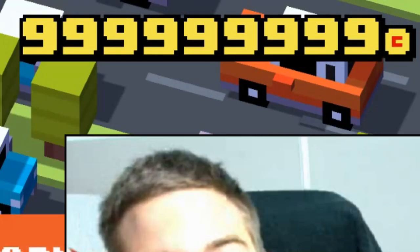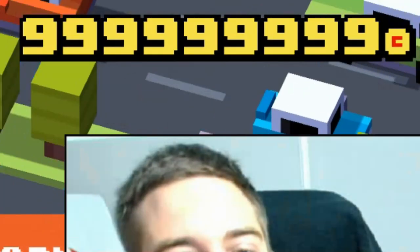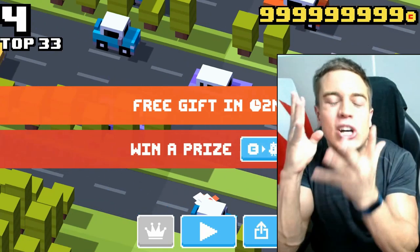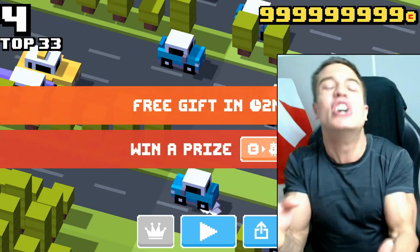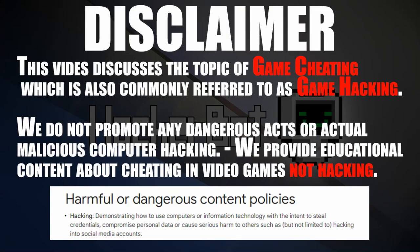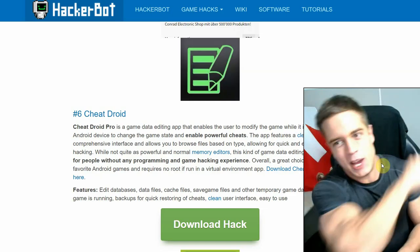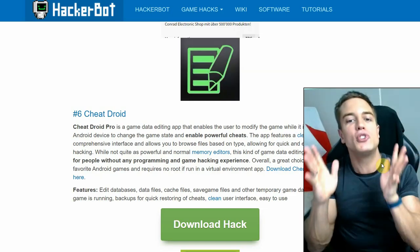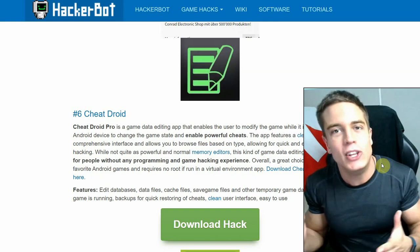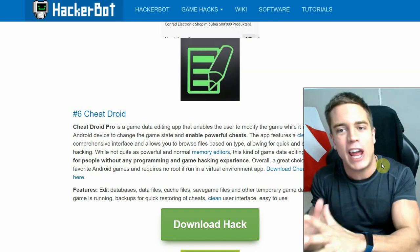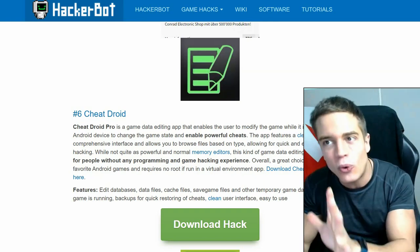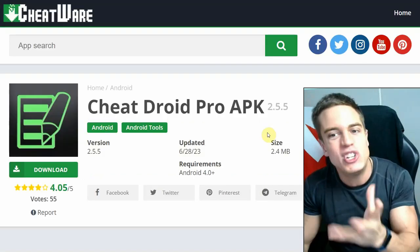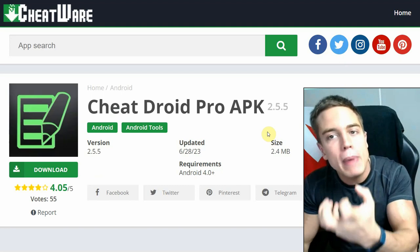And if you have unlimited money you can get hit by a bus and you're still happy, so use this incredible app today. Hello everybody, it's me Game Jacker, and today I'm going to show you how to use Cheat Droid to jack your favorite Android games. Cheat Droid is another game cheating app that is very similar to